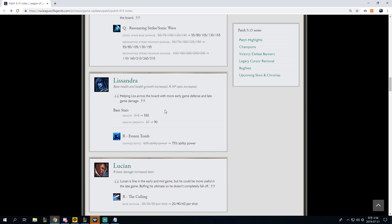Lissandra, base health and health growth increased. Our ratio AP increased. Health, 518 to 550. I guess this is about an auto attack or so, but when you factor in the health growth, it ends up probably equating to about two auto attacks inside of the laning phase, which is quite nice. Our Frozen Tomb, 60% AP to 75% AP. I don't think that these are the stats necessarily that'll bring Lissandra back online and magically make her appear inside of pro play by any means.